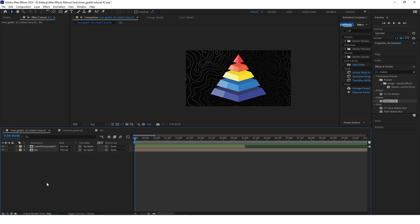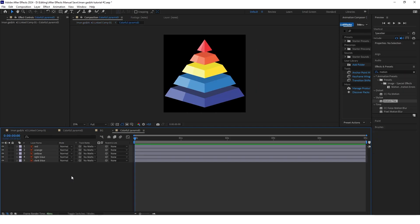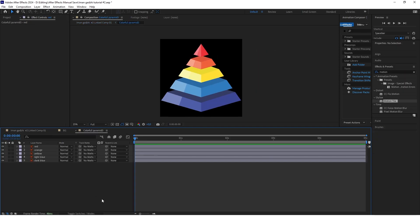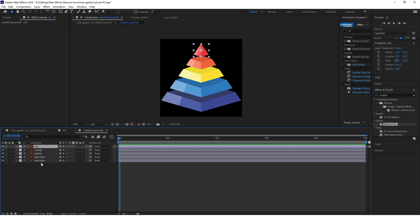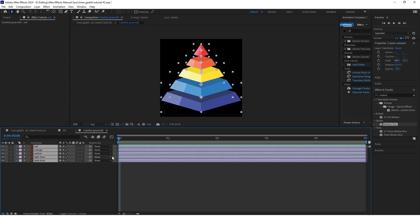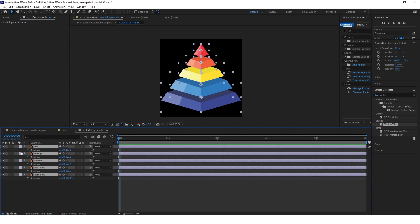Now we'll start animating the pyramid. Go into the pyramid composition. Remember to go to Toggle Switches Modes and check the middle box for every one of these layers — this will make it so that when you zoom in the pyramid will not lose quality. Now start animating: select all of these layers and click P on the keyboard.